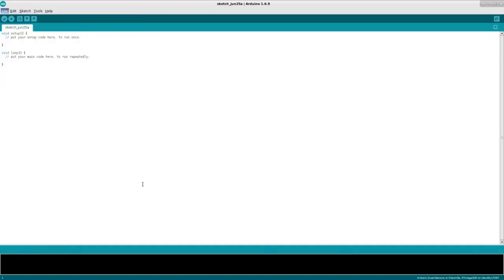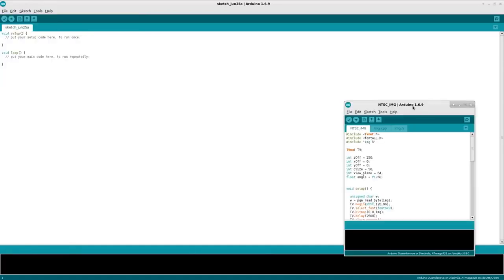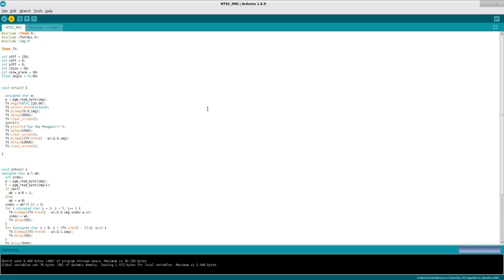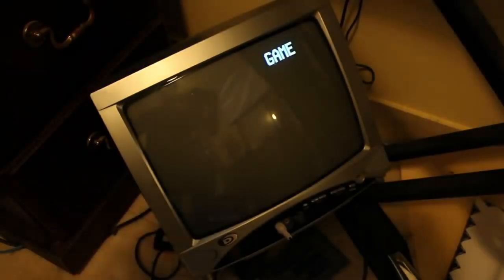I can open up for example the NTSC image, which by default is an image of Tux the penguin that I've created, or I didn't create the original image but I converted it over to binary using my script. So my Arduino is hooked up. I'm going to go ahead and click to compile that and upload it and let's go ahead and see what that looks like on the TV.